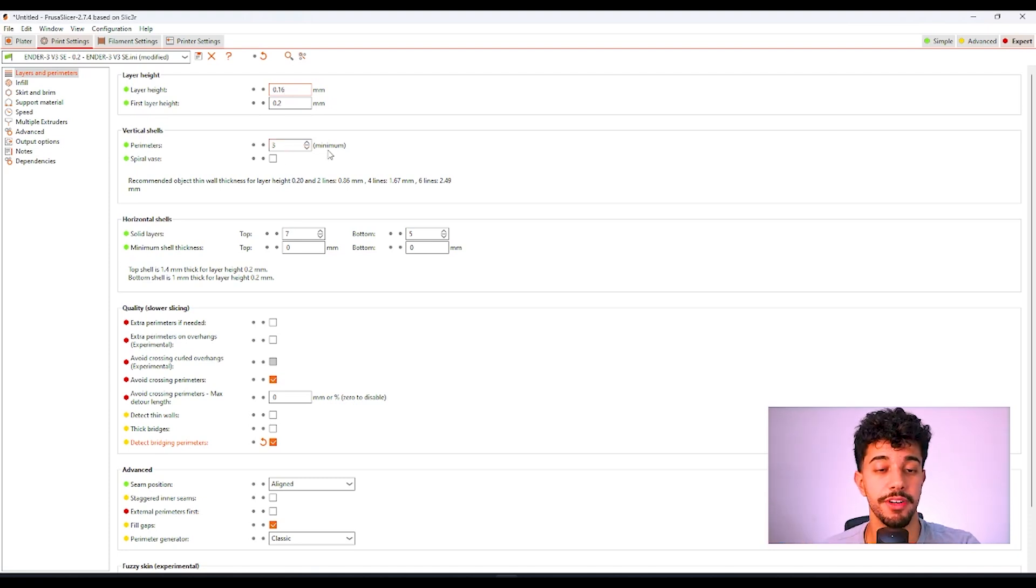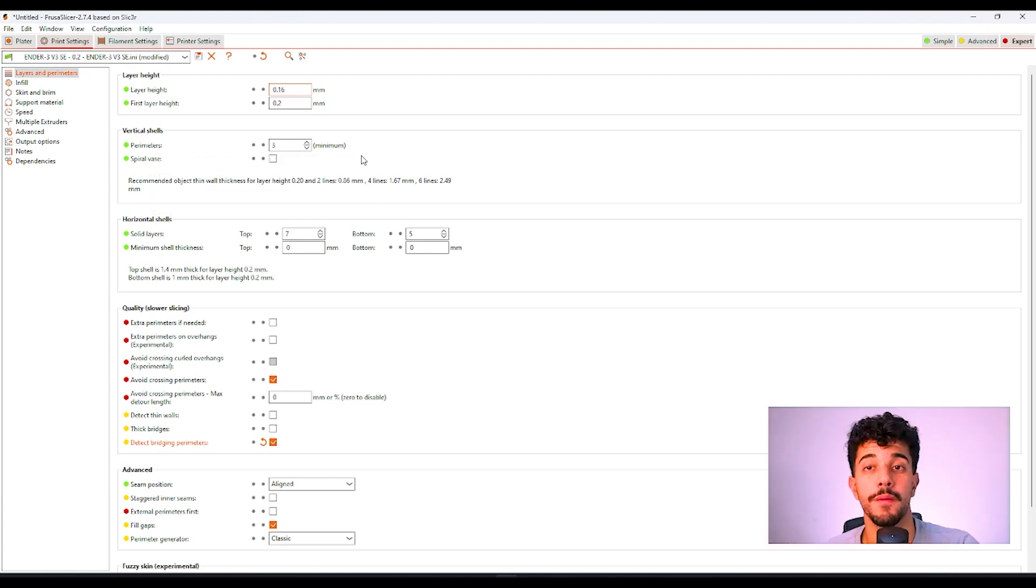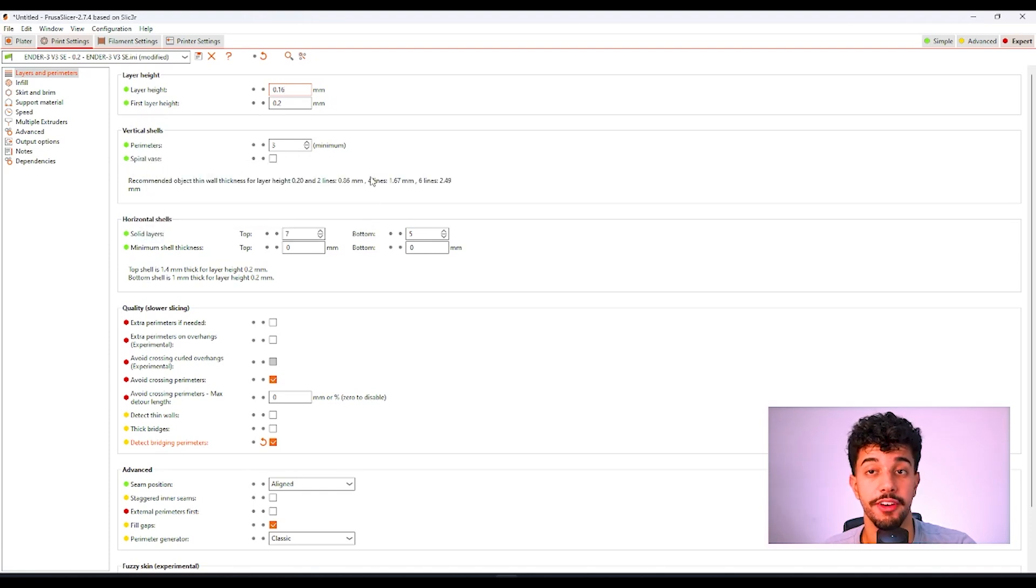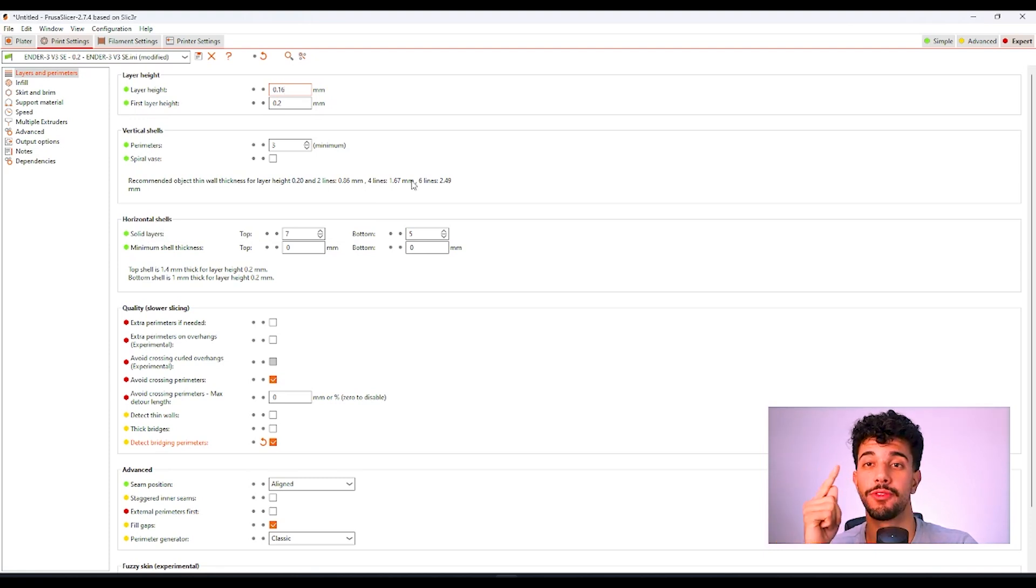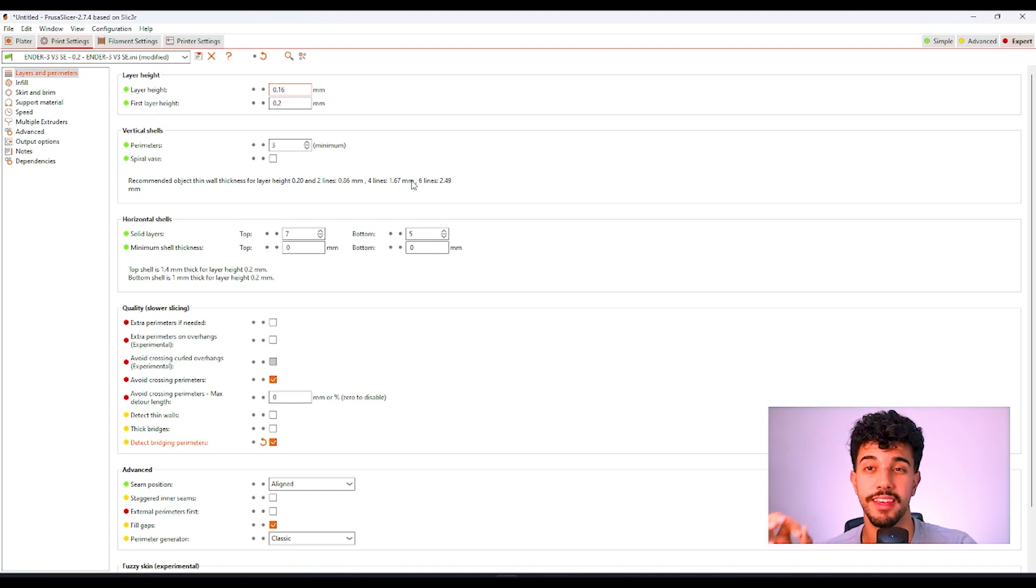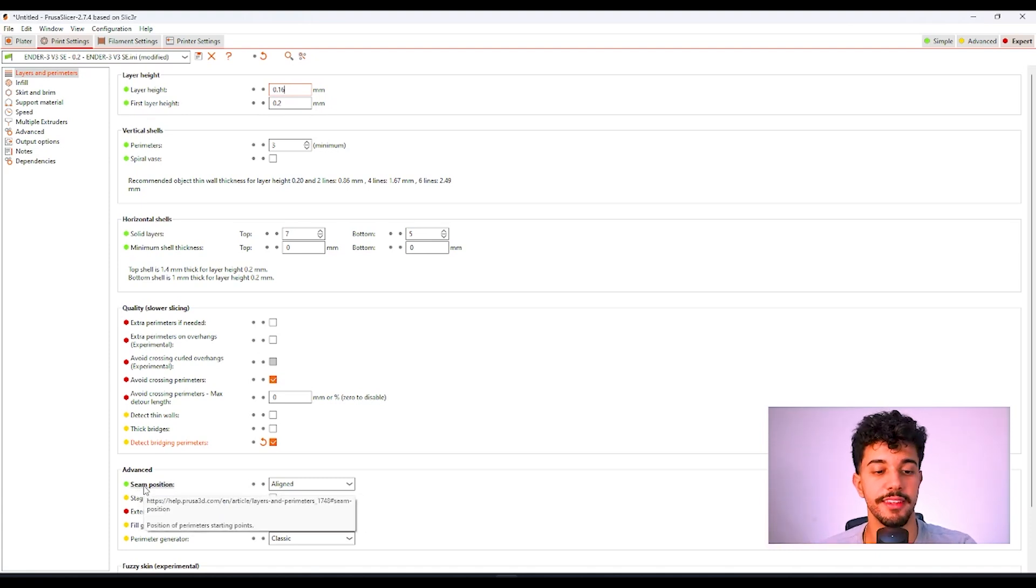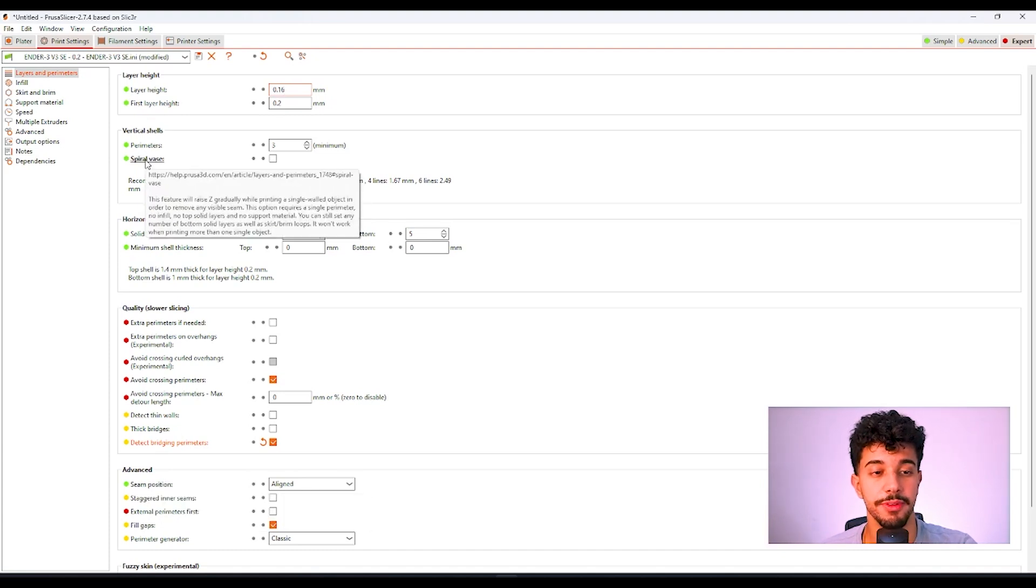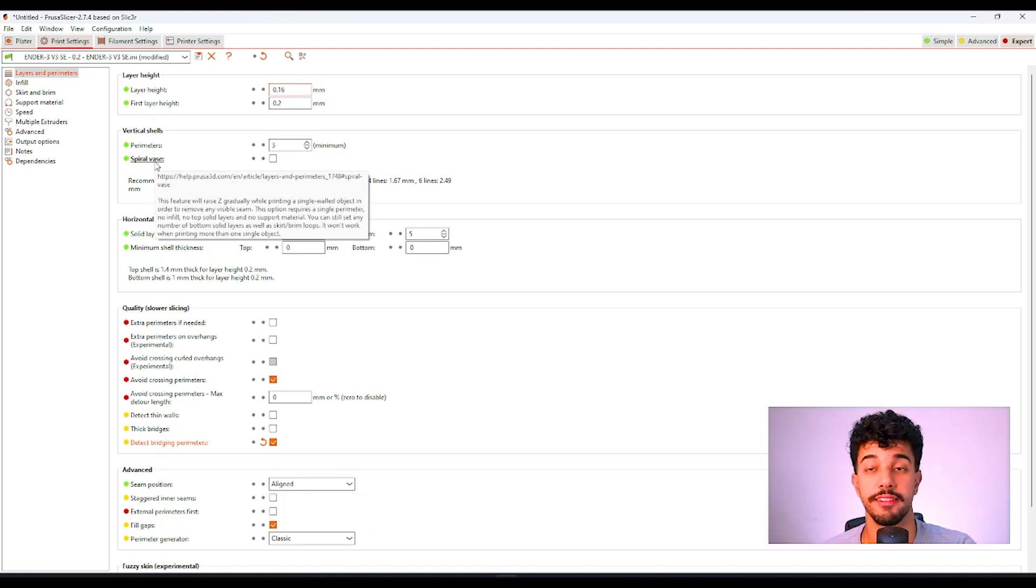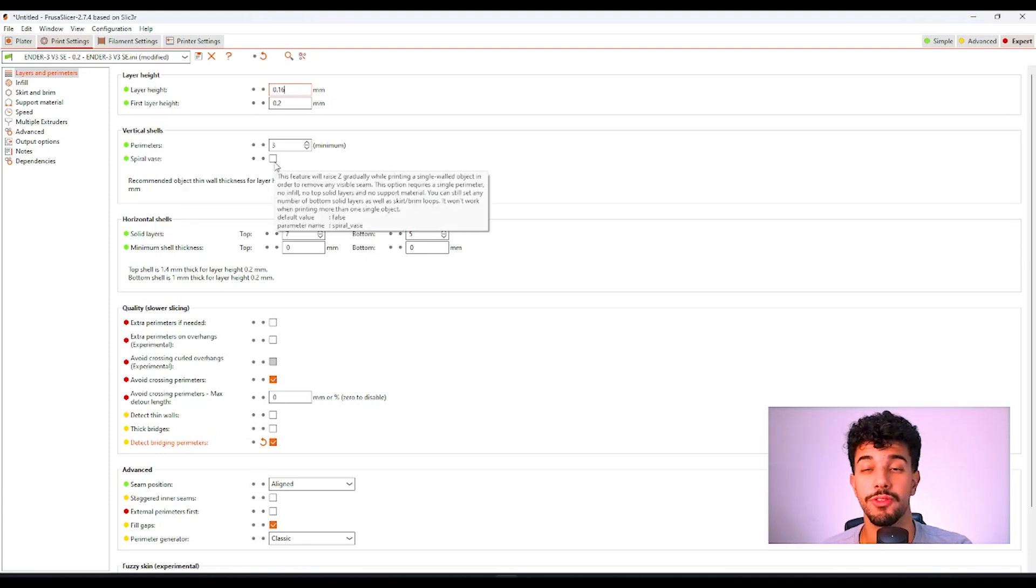For perimeters, you can leave at three wall loops. Perimeters, vertical shells. Make sure you do not select spiral vase. Spiral vase is for printing vases. It prints in spiral, so there's no seam. This prints without seams, but it's only a special case for vase mode. Make sure you do not select this option.